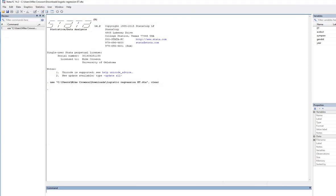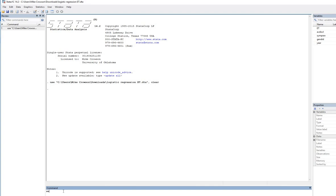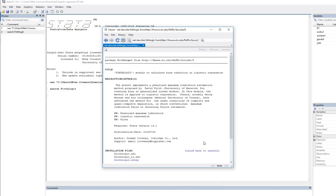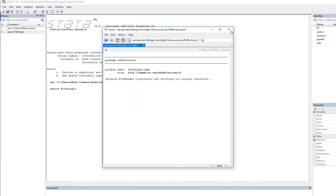Well, what we're going to do is go down to the command line at the bottom and we're going to use the search function in order to find those packages. So I'm going to type in search and then firthlogit. So that's the first one that we want to install. I'm going to hit enter here and you can see that it says firthlogit and we'll click right here to install that package.